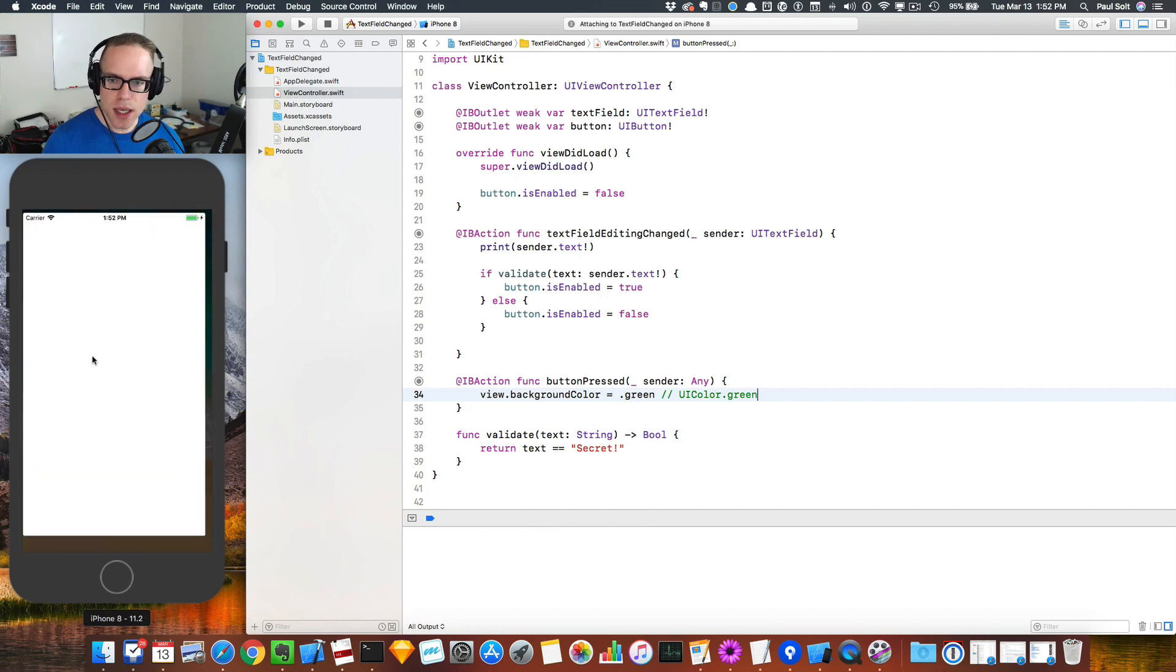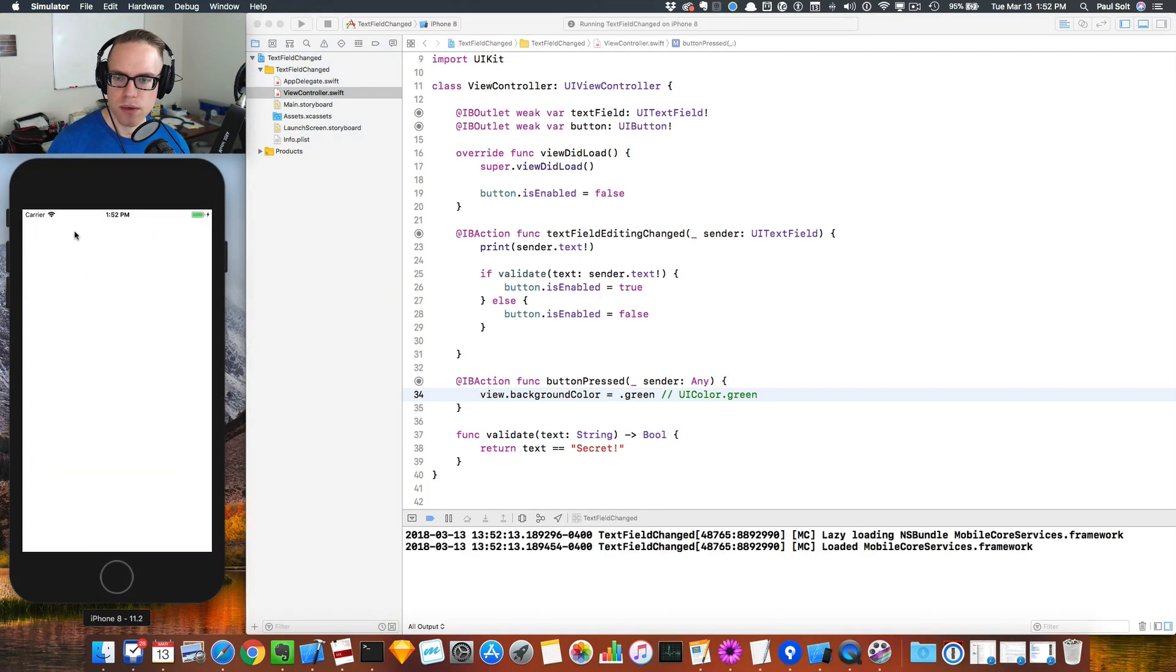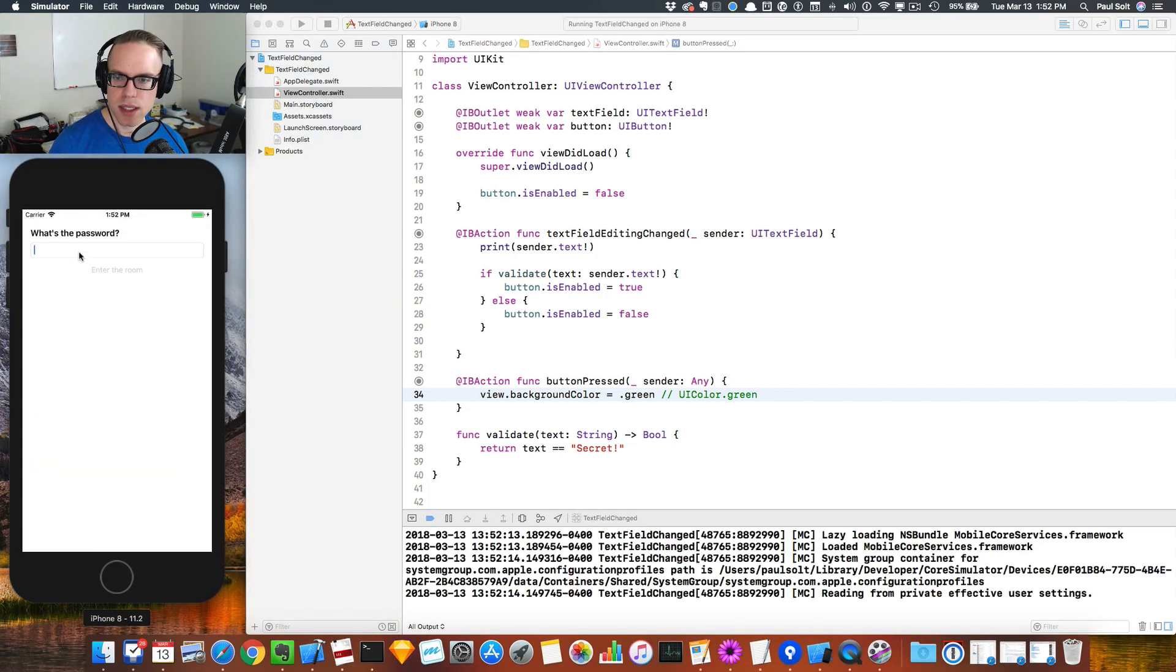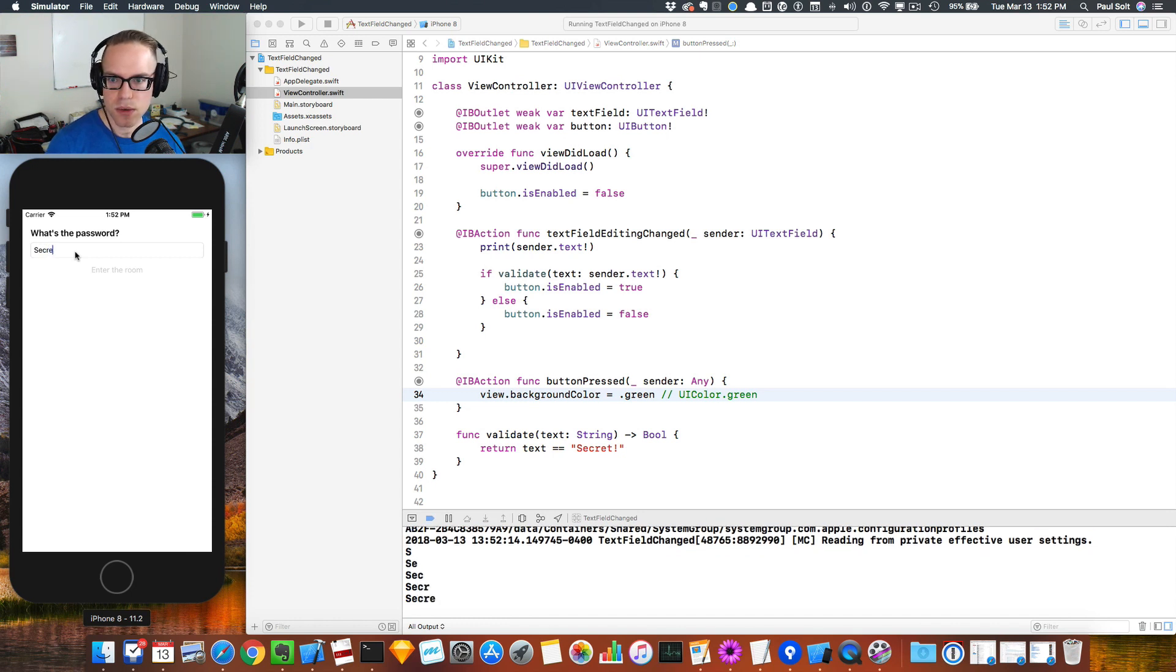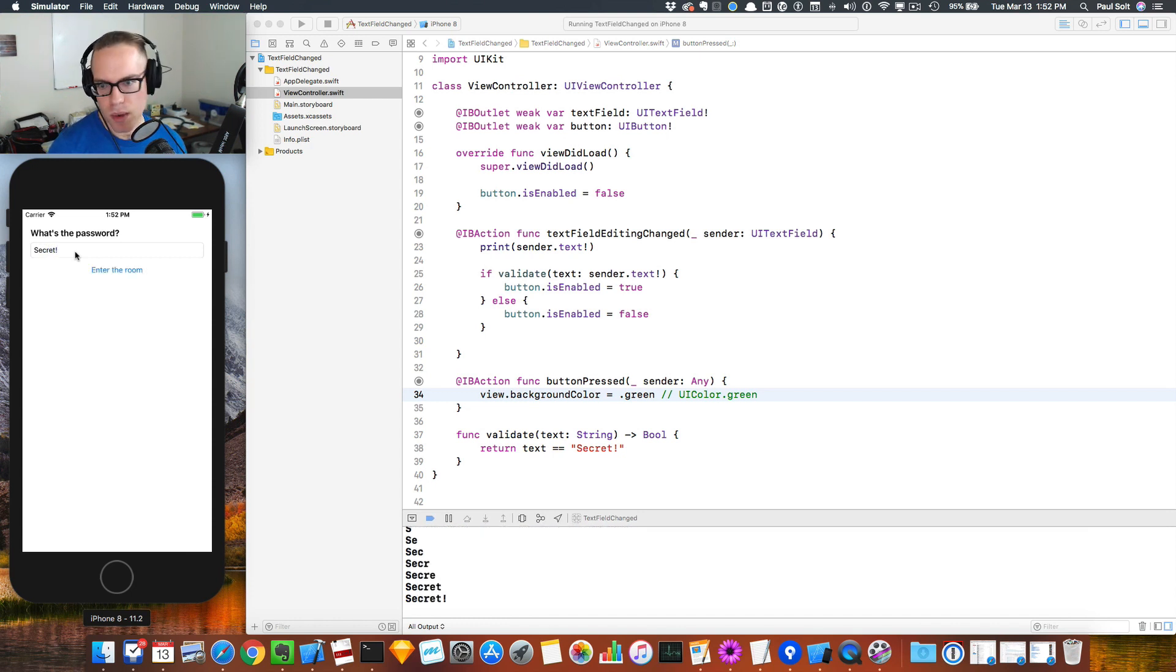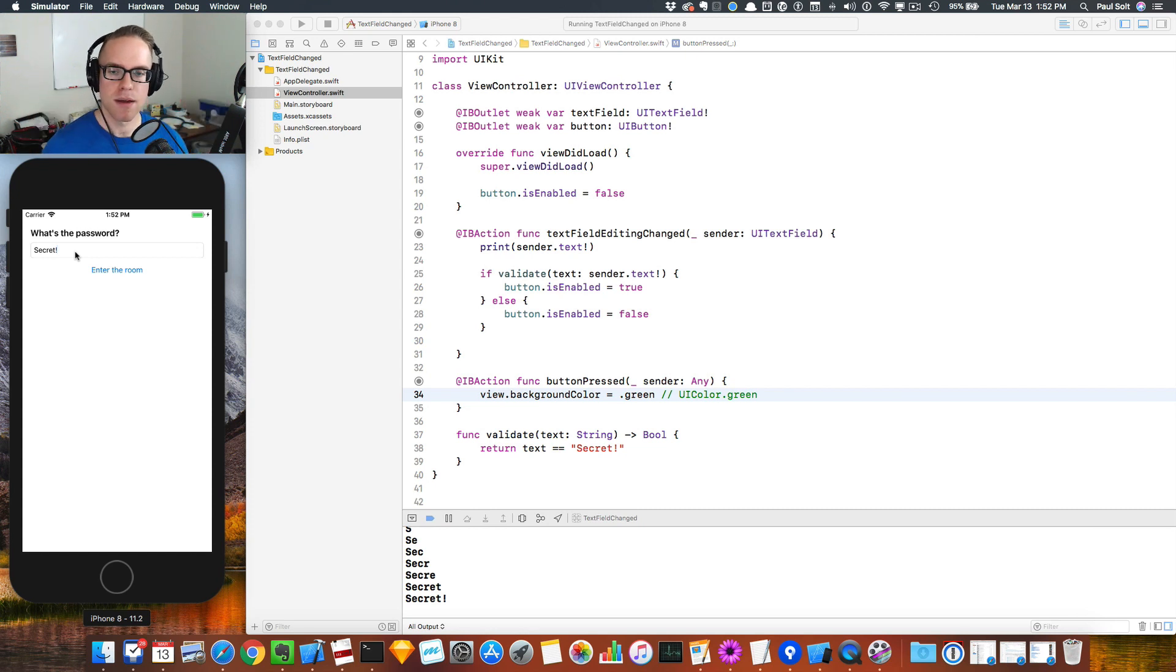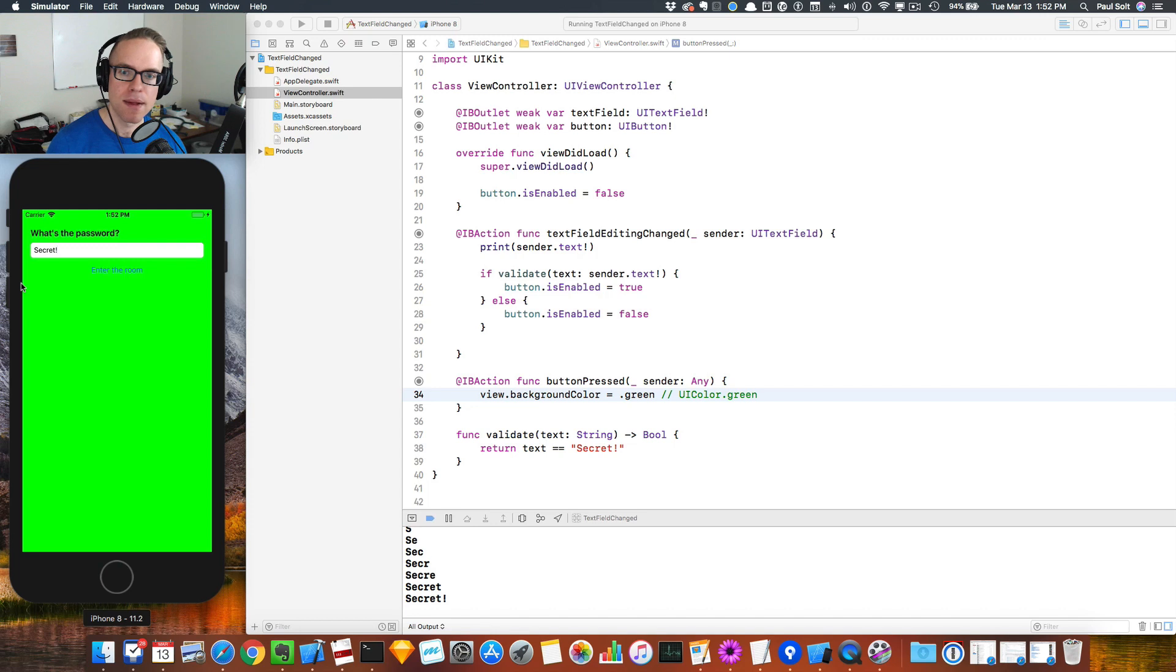We'll go ahead and run, see what happens. We should have the text events working. So if we type Secret, and it has to be with the uppercase S just like I've written it in the code, so it's not valid yet. And then we add the exclamation mark. Boom, valid. So we can enter the room and now it's all green. So that's how to work with the UITextField events.